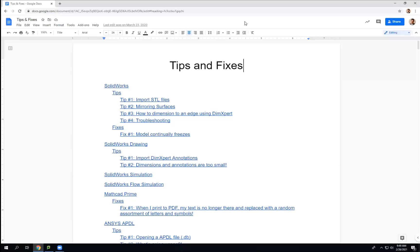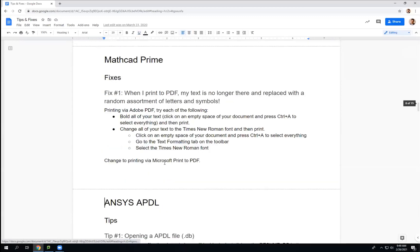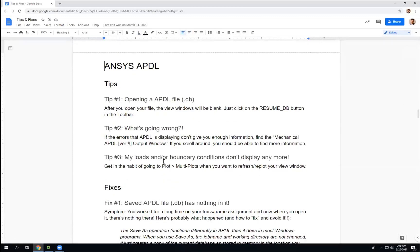Welcome to this presentation on how to start up ANSYS APDL. We have this document, Tips and Fixes, in the main class folder. If you forget any of this, you can come to ANSYS APDL right here and click on that to go down to those. We have some tips and some fixes for when working with this program.